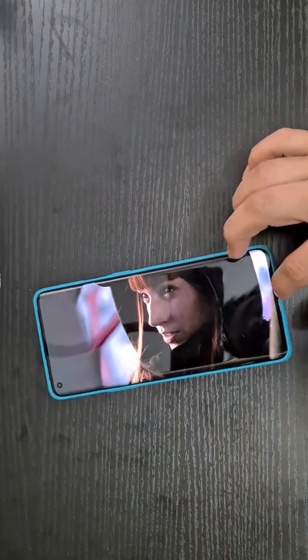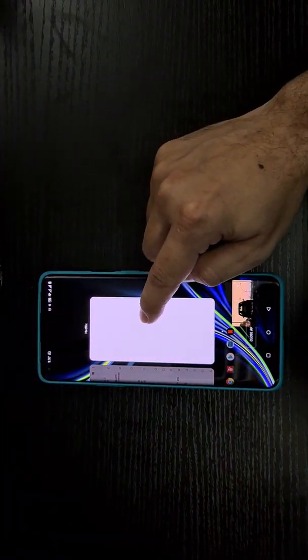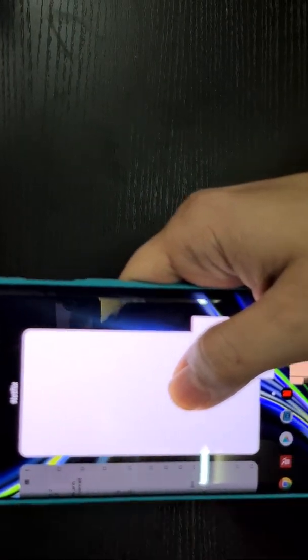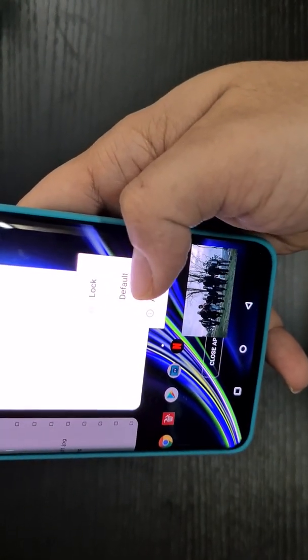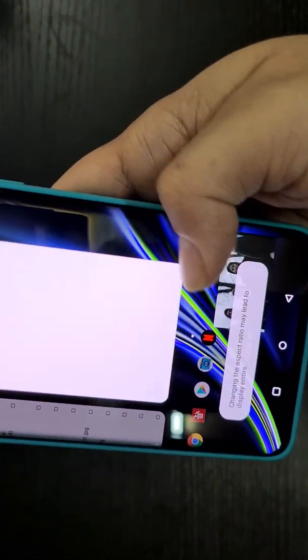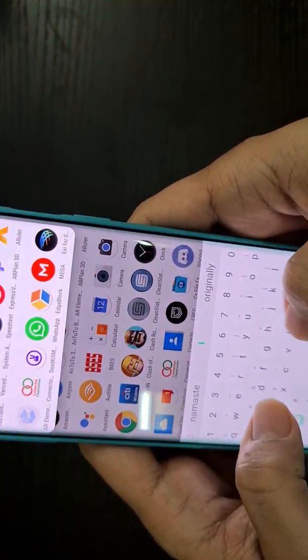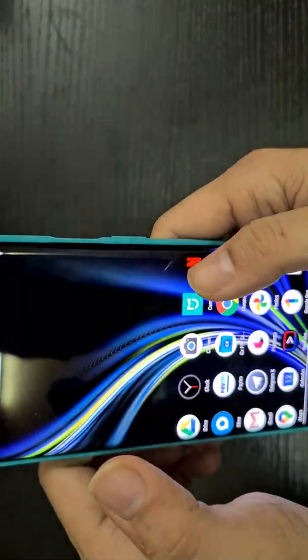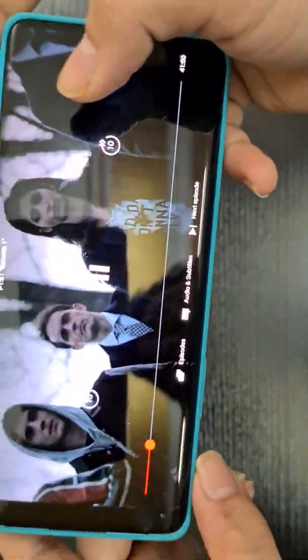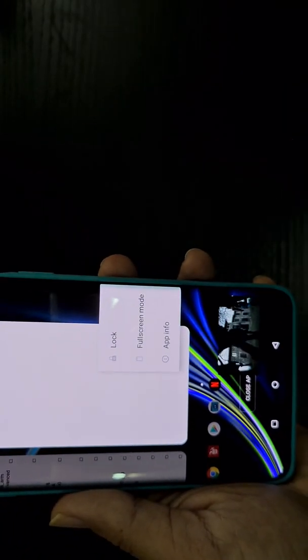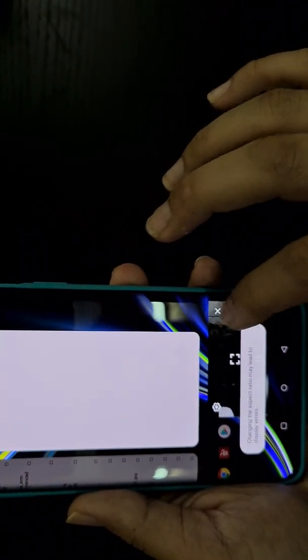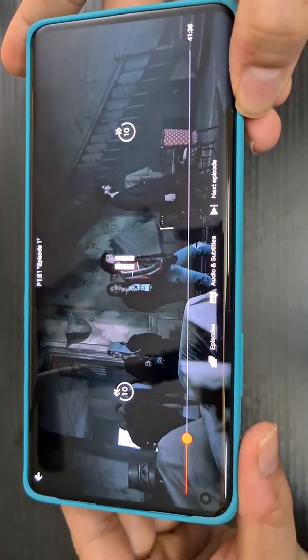If for some reason the video still doesn't go all the way through the notch, go to the recent screen and long-press the Netflix icon. You'll see an extra option. If it's set to 'Default,' the black bar will still appear. Long-press again and select 'Full Screen' mode, then relaunch the app and play a video — that's it, enjoy.